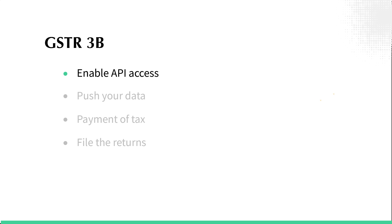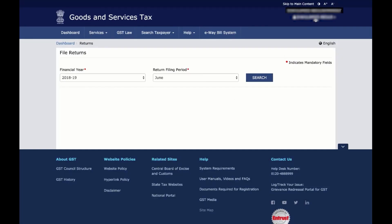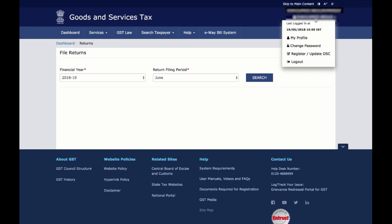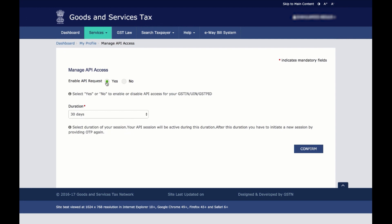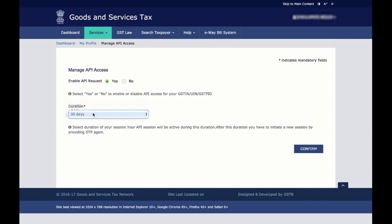Zoho Books connects with your GST account using APIs. Therefore, the first step is to enable the API access in your account to establish this connection. Log into the GST portal and click on My Profile. Then click on Manage API access, enable the API request, choose the duration as per your preference, and then click Confirm.